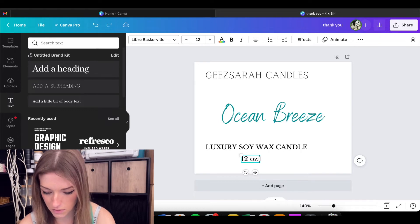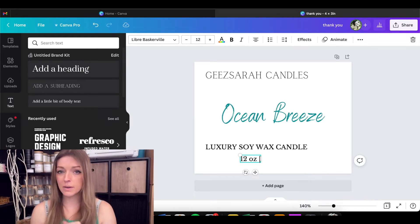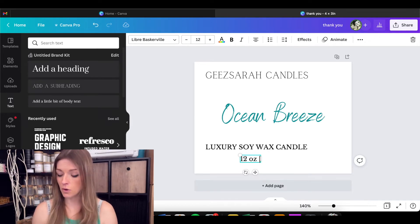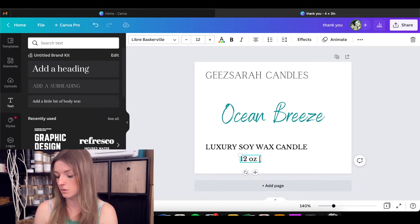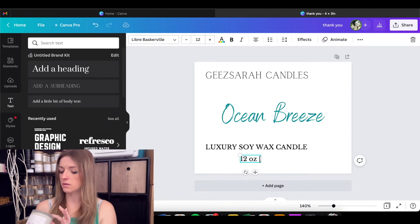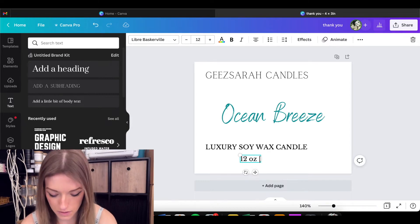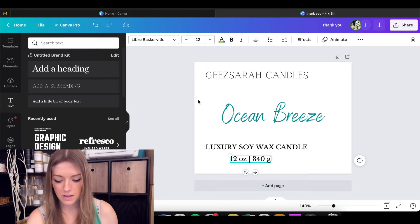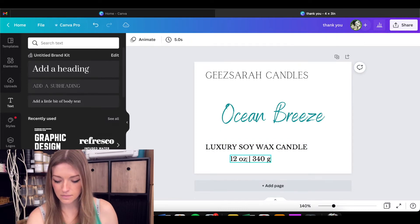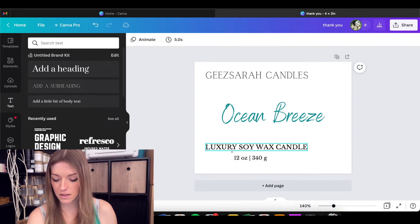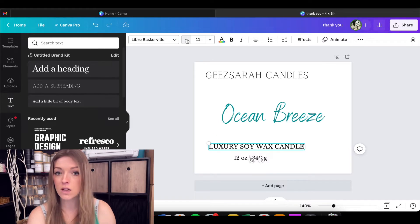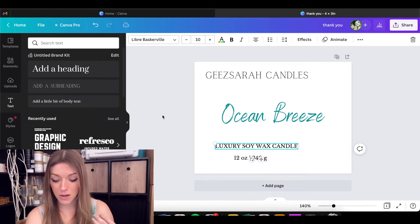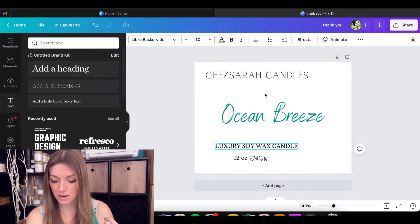There are legal requirements to what you need to have on your labels. Like I know it needs to say that it's a candle. So let's put luxury soy wax candle. And then we also need to have volume in ounces and in grams. So 12 ounce. I put mine on my warning labels because you can do that. If you don't want to have too much text going on on your actual label, you can put it on your warning label. That's not 12 ounces. This is 12 ounces, 340 grams. You have to have ounces and grams. Now I feel like this is too big. These two are too big.